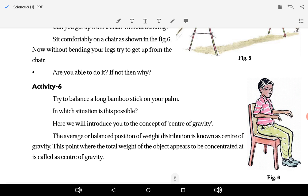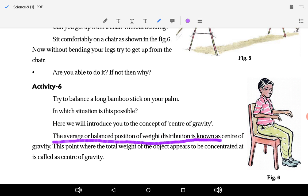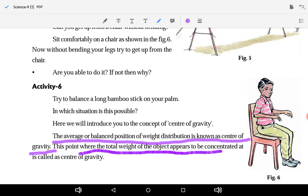All these things happen because of center of gravity. What is center of gravity? The average or balanced position of a weight distribution is known as the center of gravity. The point where the total weight of the object appears to be concentrated — where the whole weight of the body is concentrated — that point is called the center of gravity.